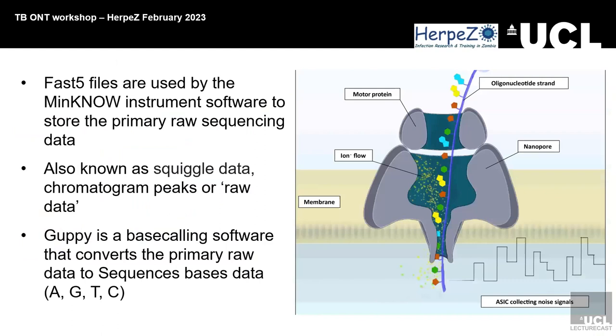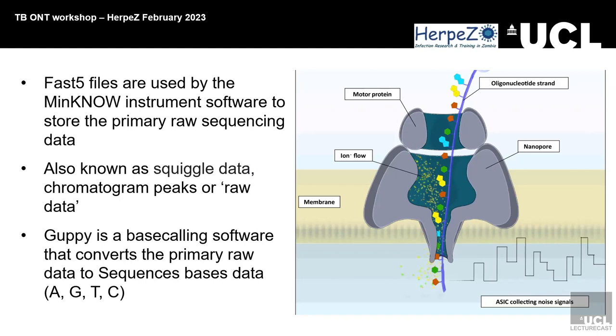Fast five files are used by the MinION instruments to store the raw sequence data. These are the electrical signals that come through the pore when a nucleotide passes through the pore. The Guppy software converts those raw data readings, those electrical signals, into your A's, T's, G's, and C's, which is what you see when you convert to the fastq format.